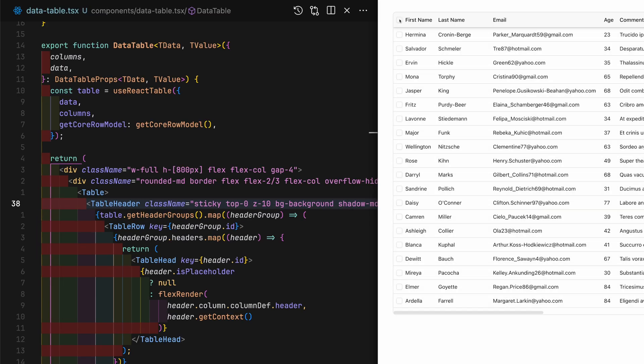Before I implement sorting, I'd like to add text at the bottom of the table to indicate how many rows is selected.